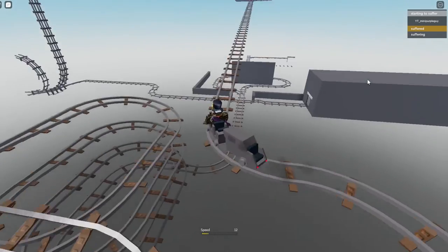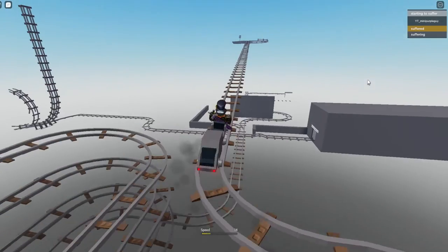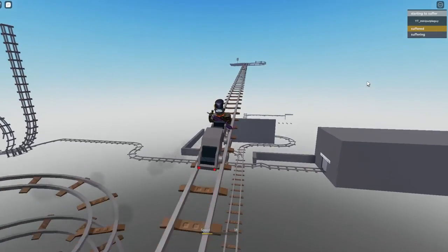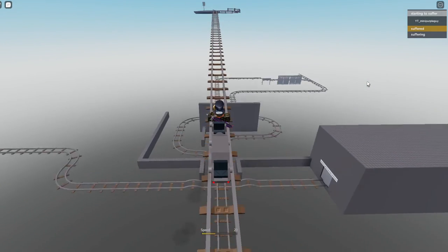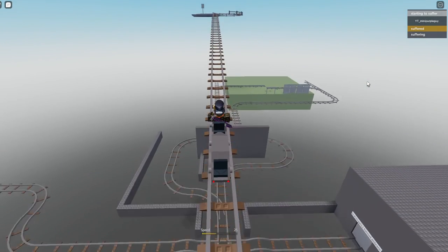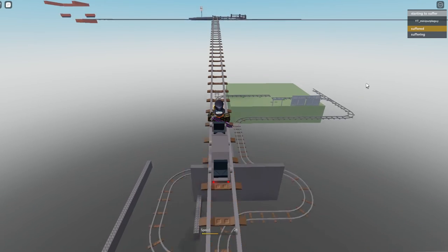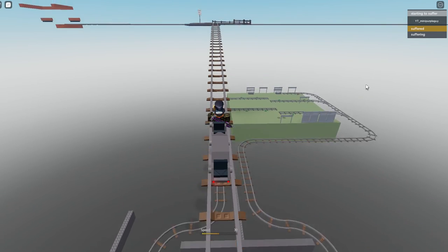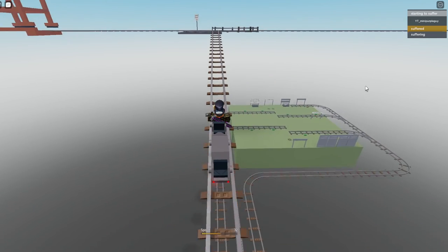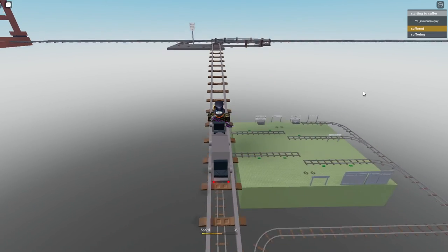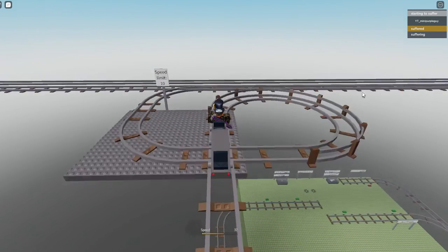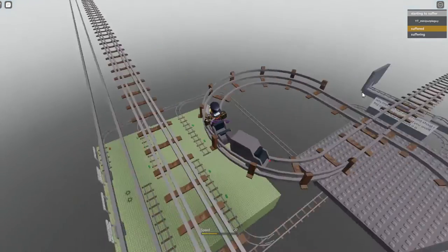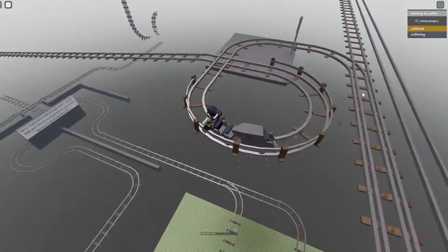Alright, now we're gonna have to outrun the police. I'm being for real. This cart can outrun the police. I almost had a heart attack last time I did this.